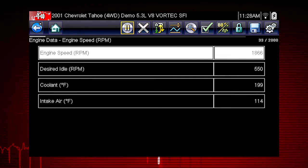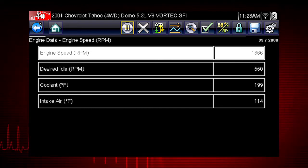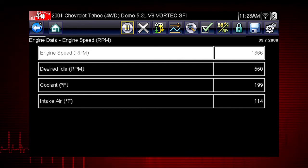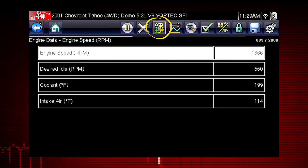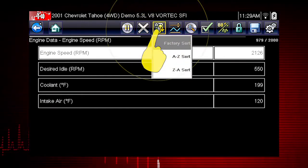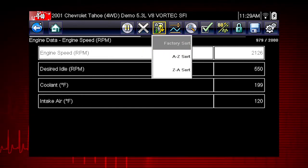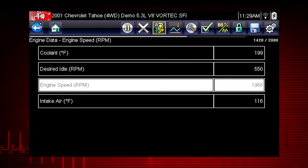Custom data lists can significantly accelerate the speed of the data display by processing only the vehicle data that you need, so you can find tough intermittent failures faster. The sort function is another handy way to find and view the parameters you need. Select the sort icon to sort the list by the factory default sort order, or from A to Z or Z to A.